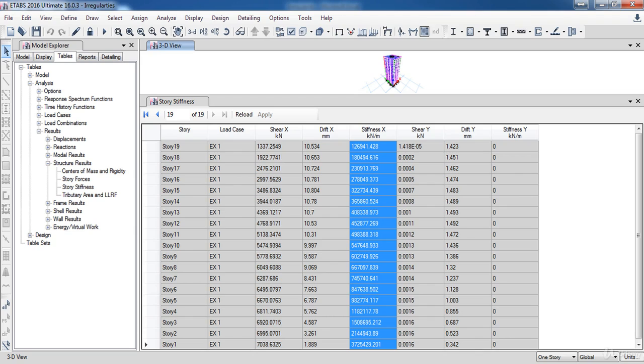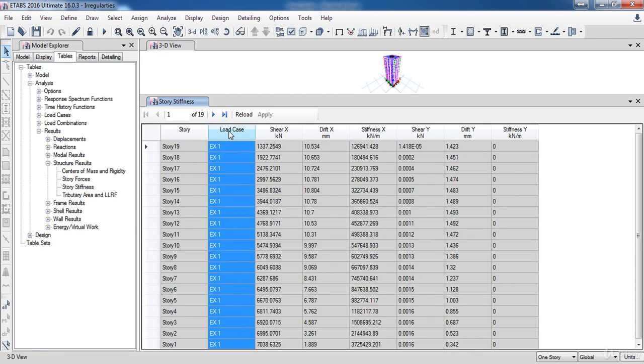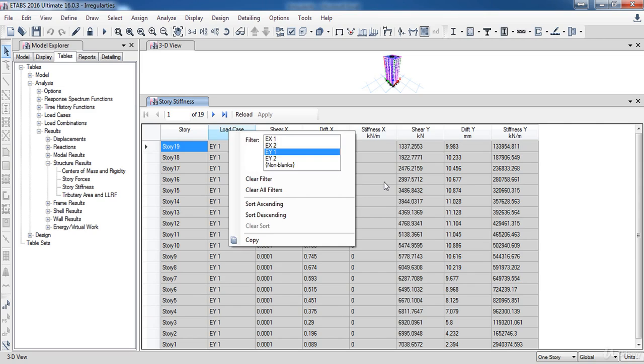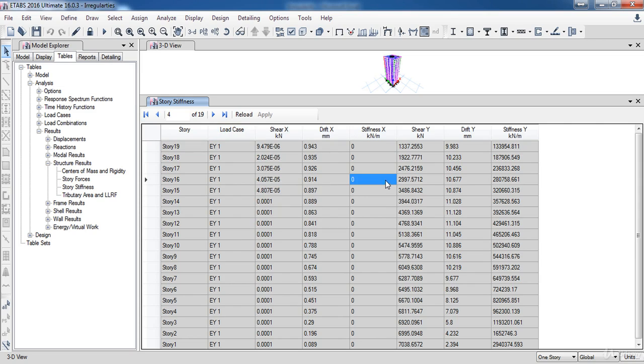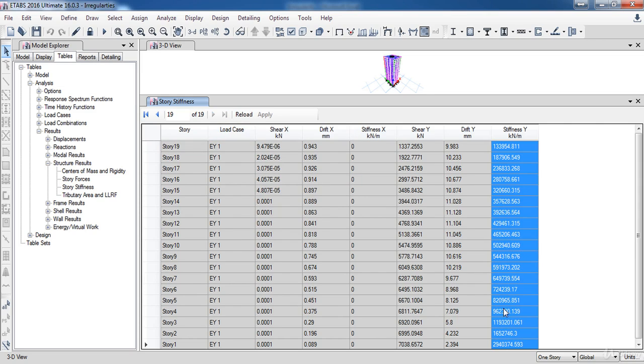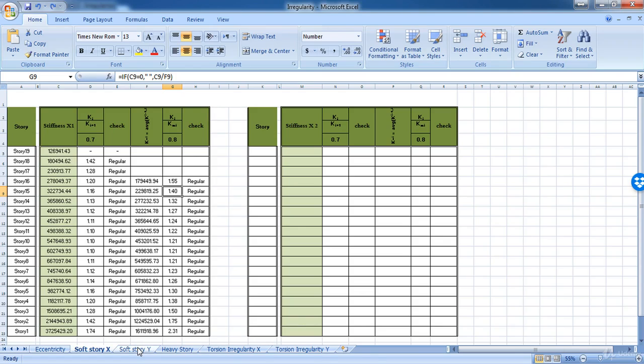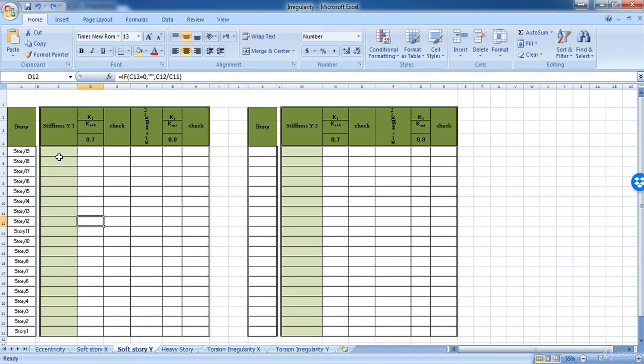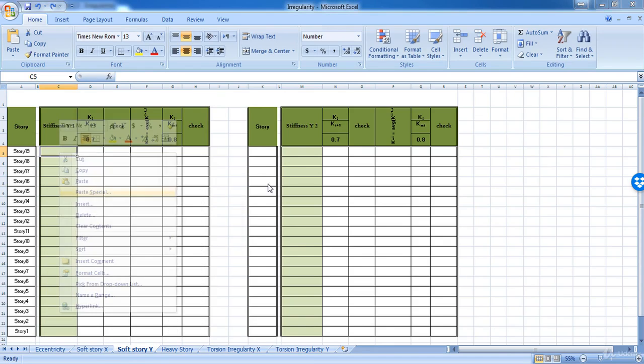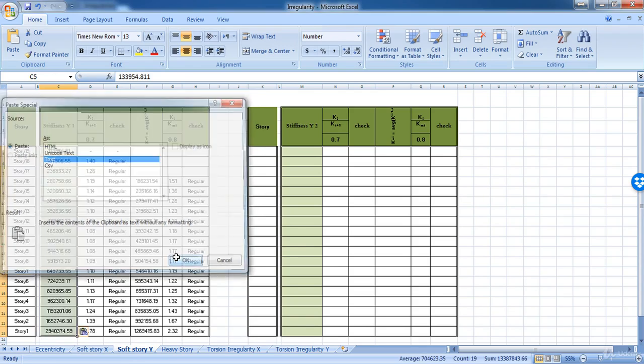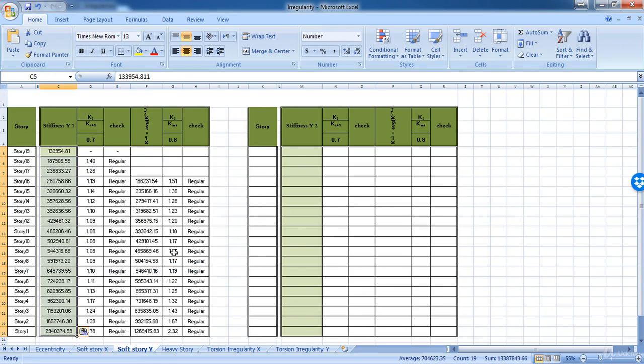Also, we need to repeat that for EX2, EY1, and EY2. So I am going to repeat these steps for the EY1. So right click on load cases, then select EY1. Next, copy the stiffness column and paste it to the Excel sheet. So as you can see, the model is also regular in EY1 direction. Also, you need to do this check for EX2 and EY2.